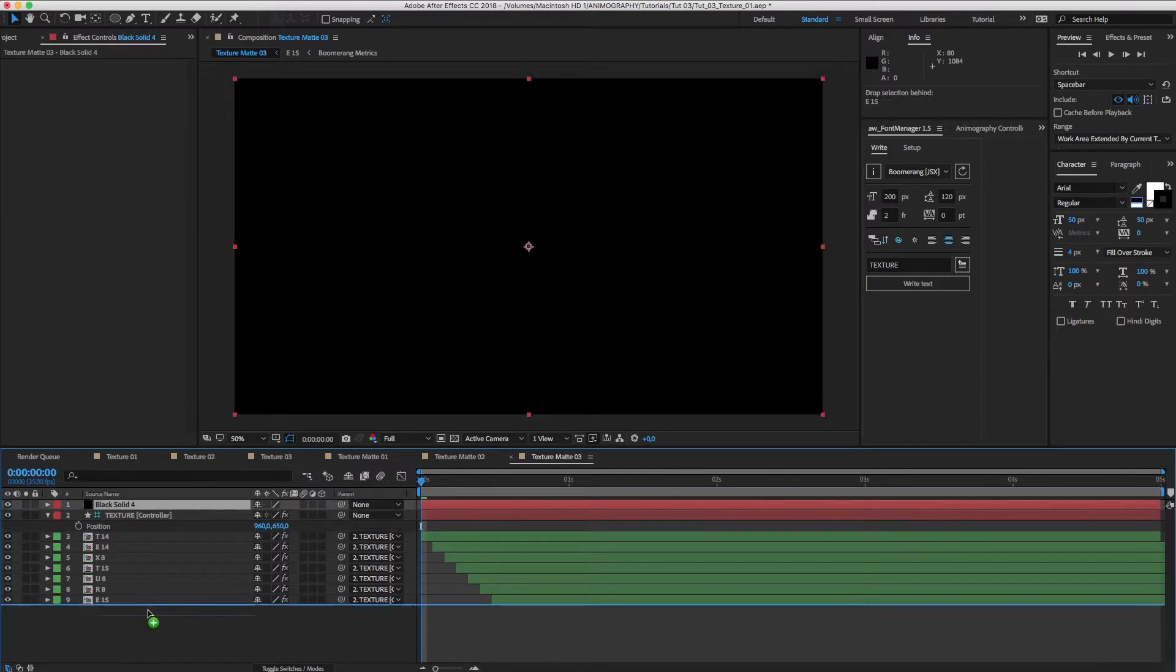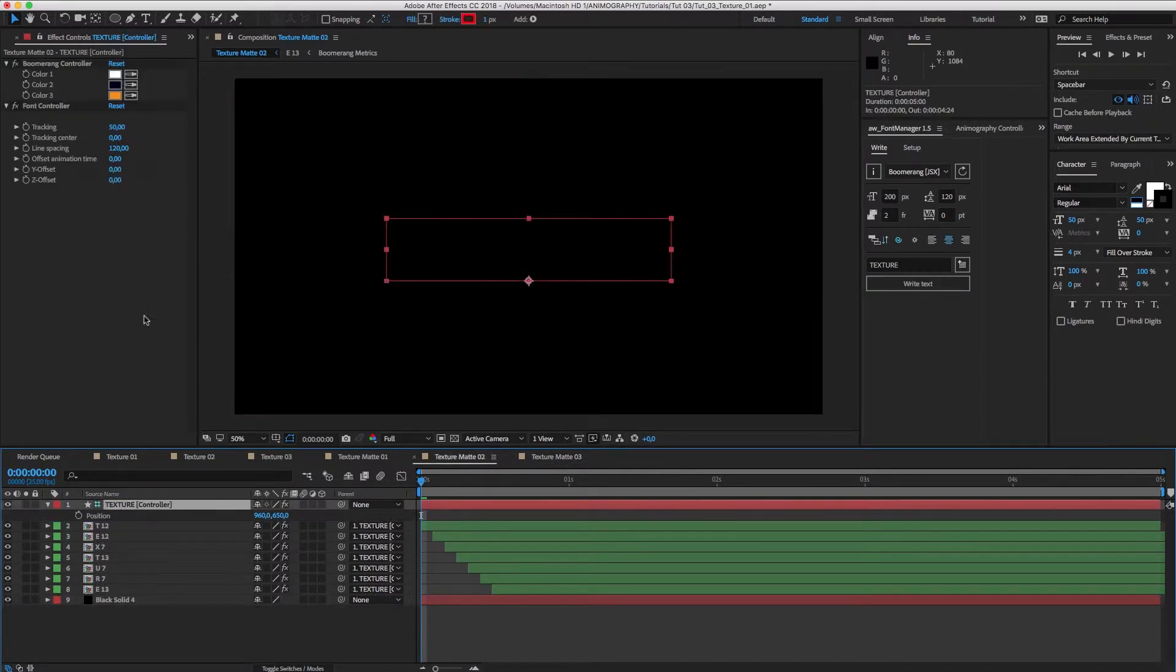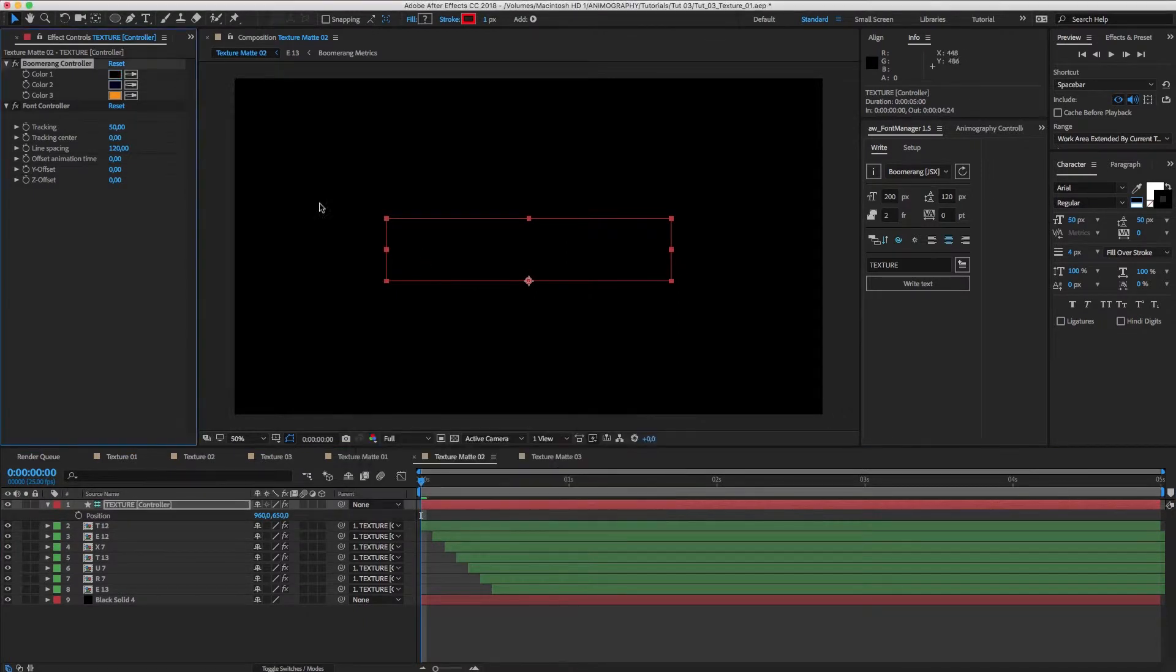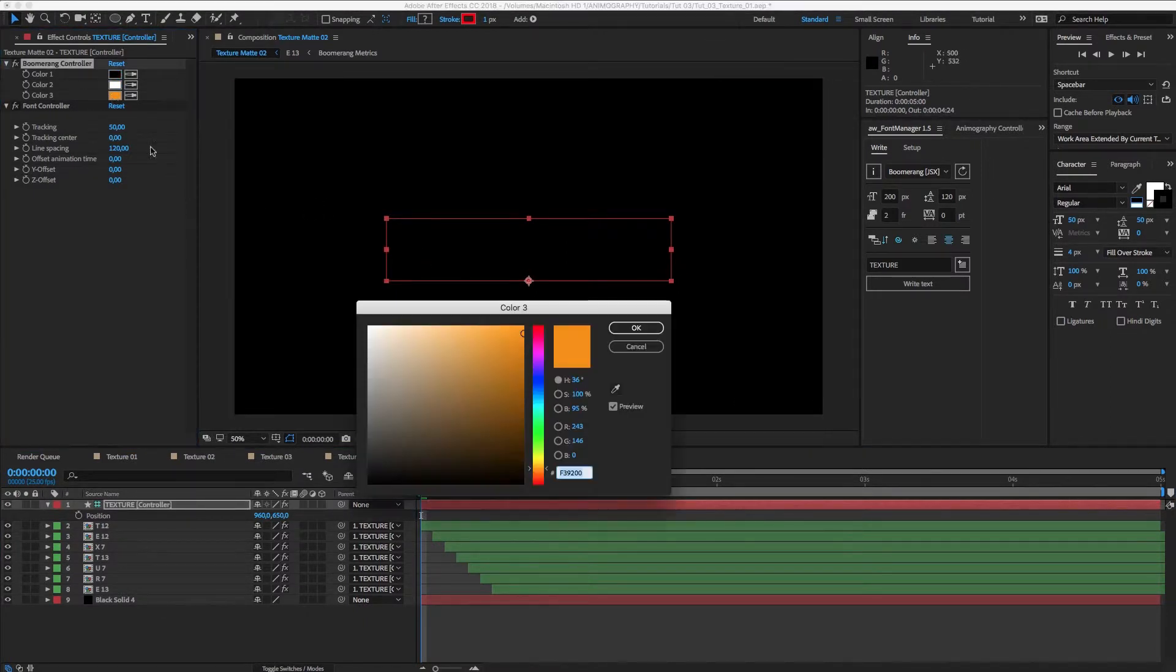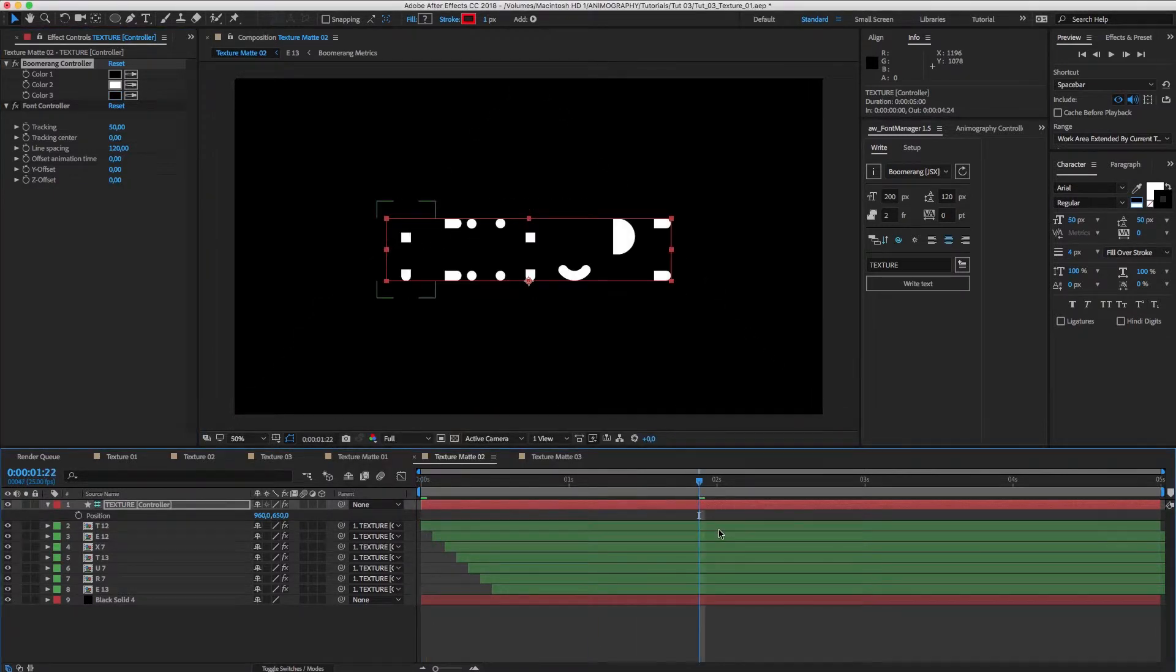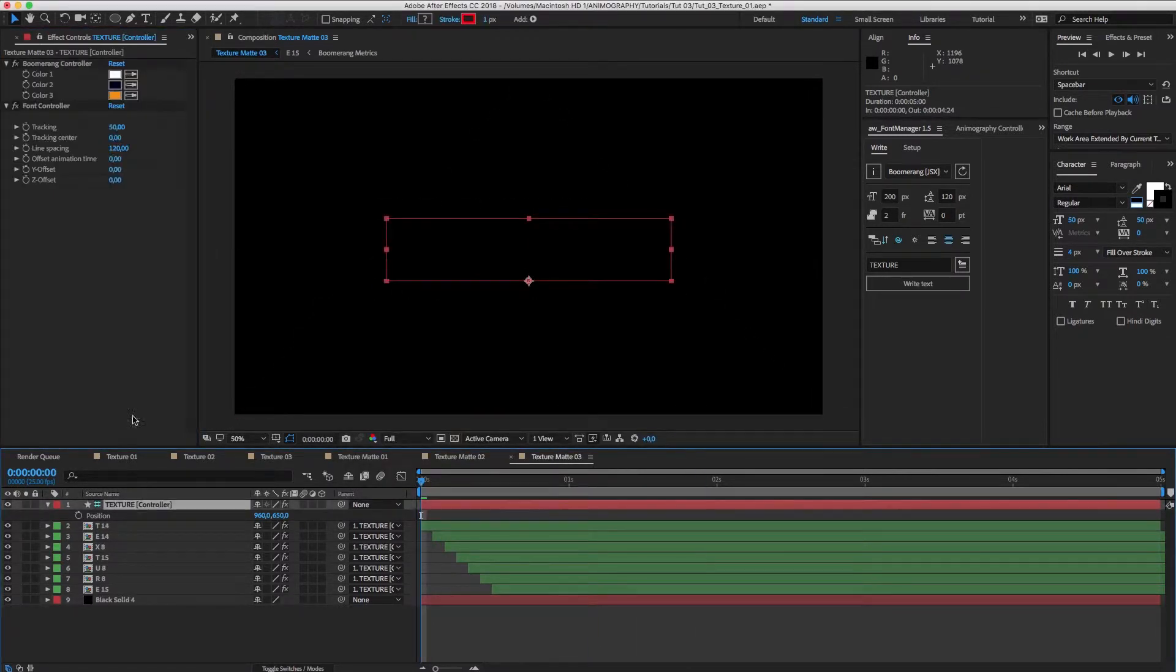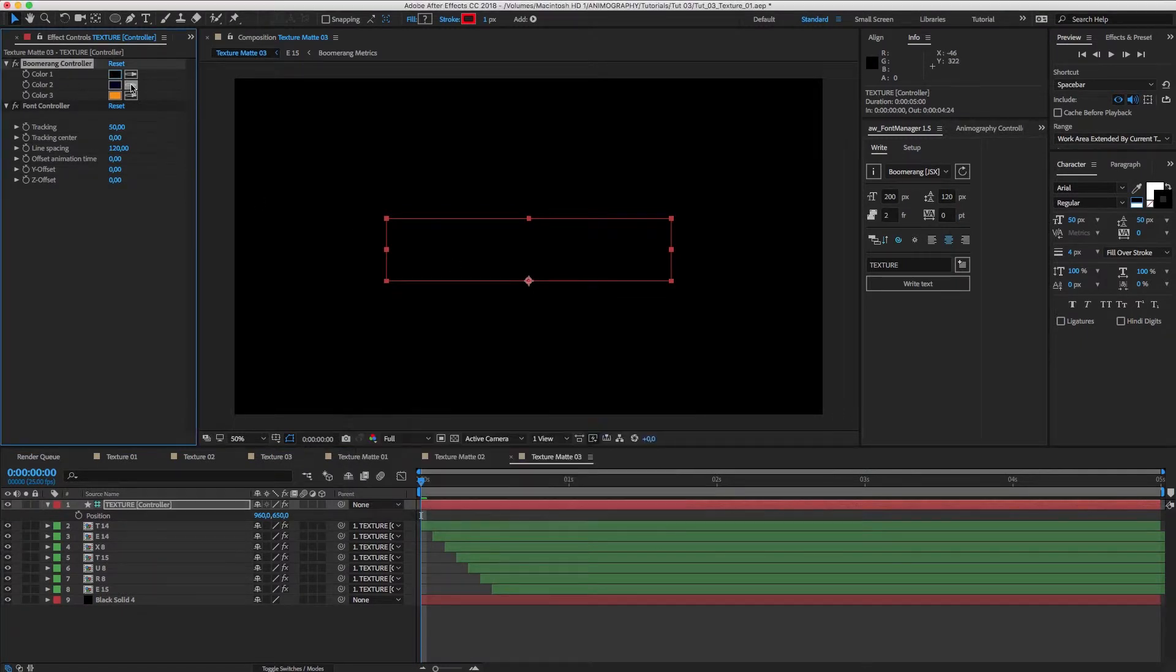Let's do the same for the other two comps. On Texture Matte 02, we'll make color 02 white. And in number 03, we'll make color 03 white.